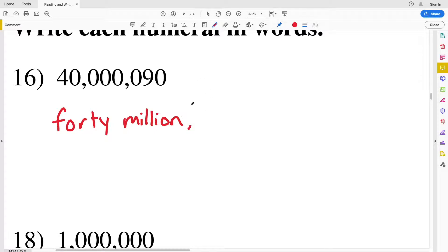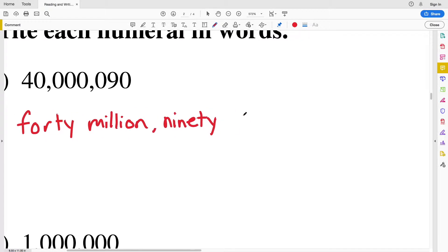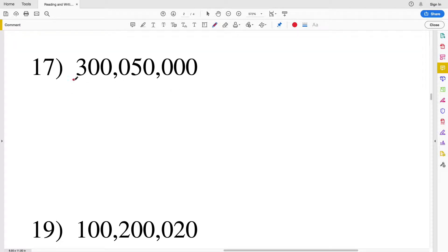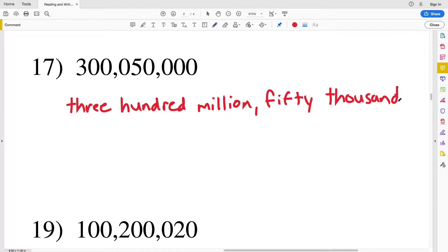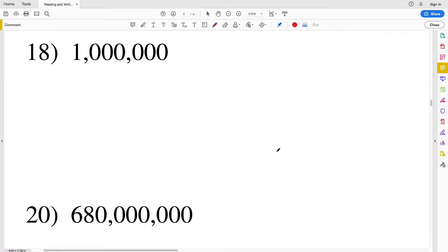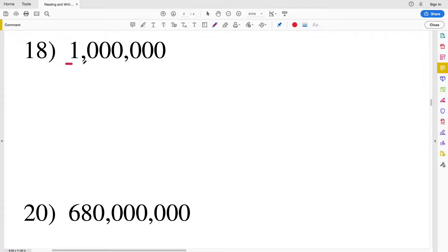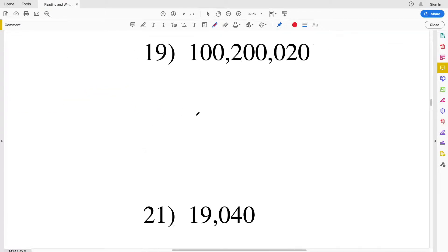Number 17: you can see we have 300 million and the only other number is a five in the ten thousands place, so that's 300 million, 50,000 — three hundred million, fifty thousand. For number 18 we have just a one in the millions place, so it's one million.